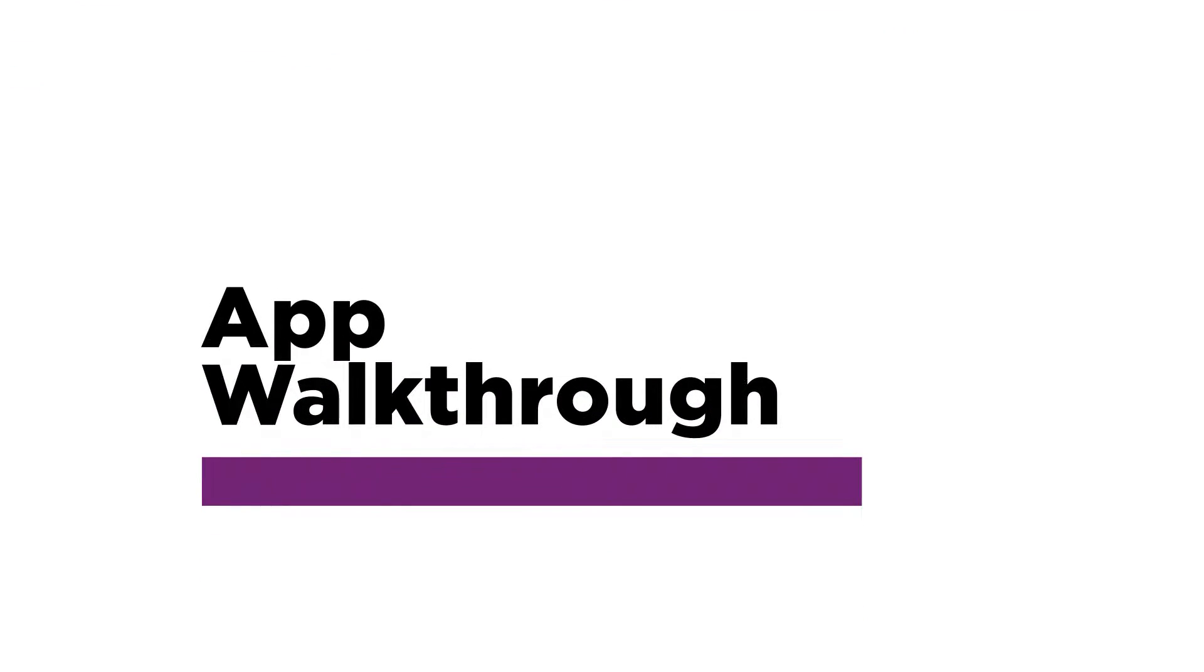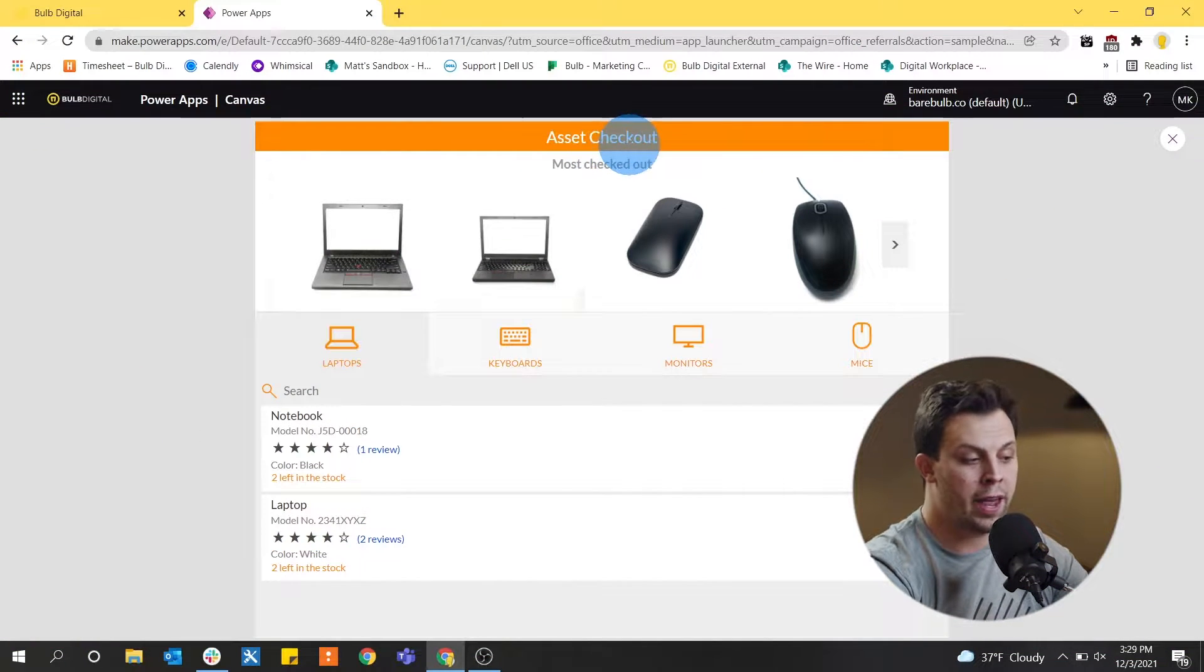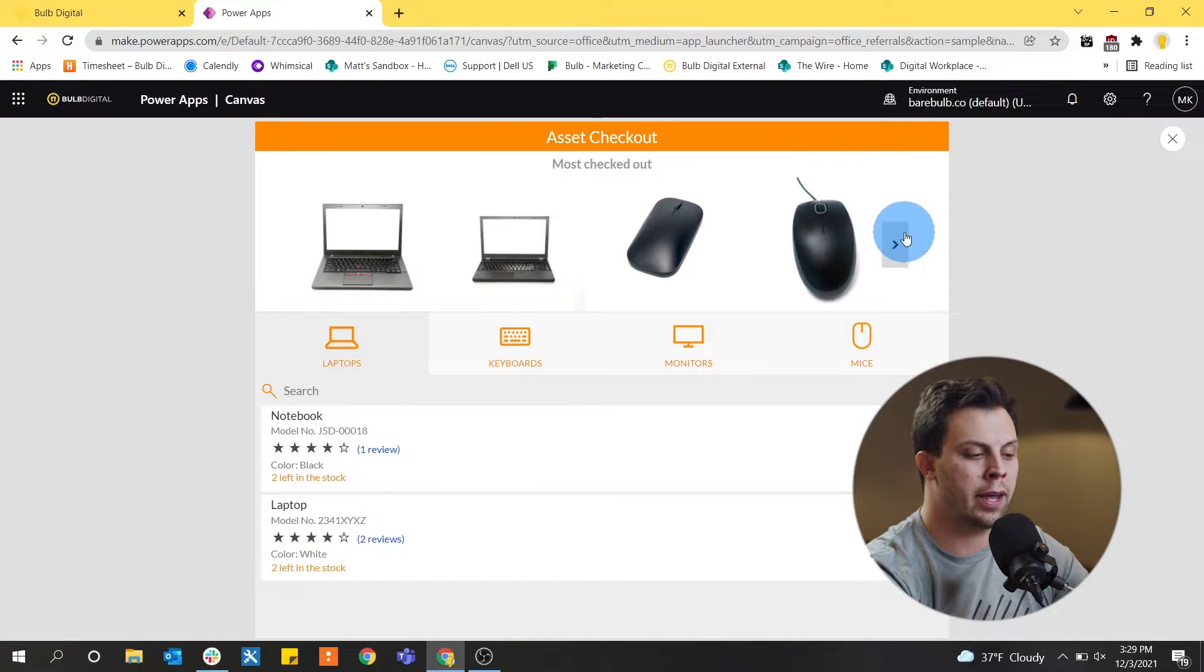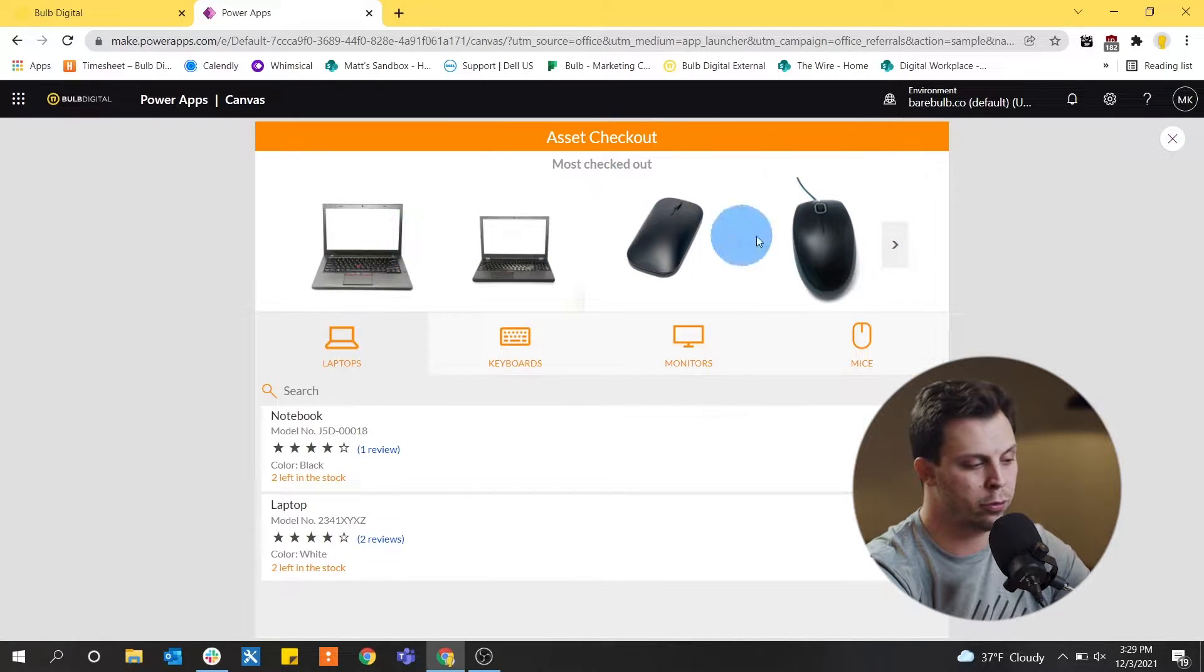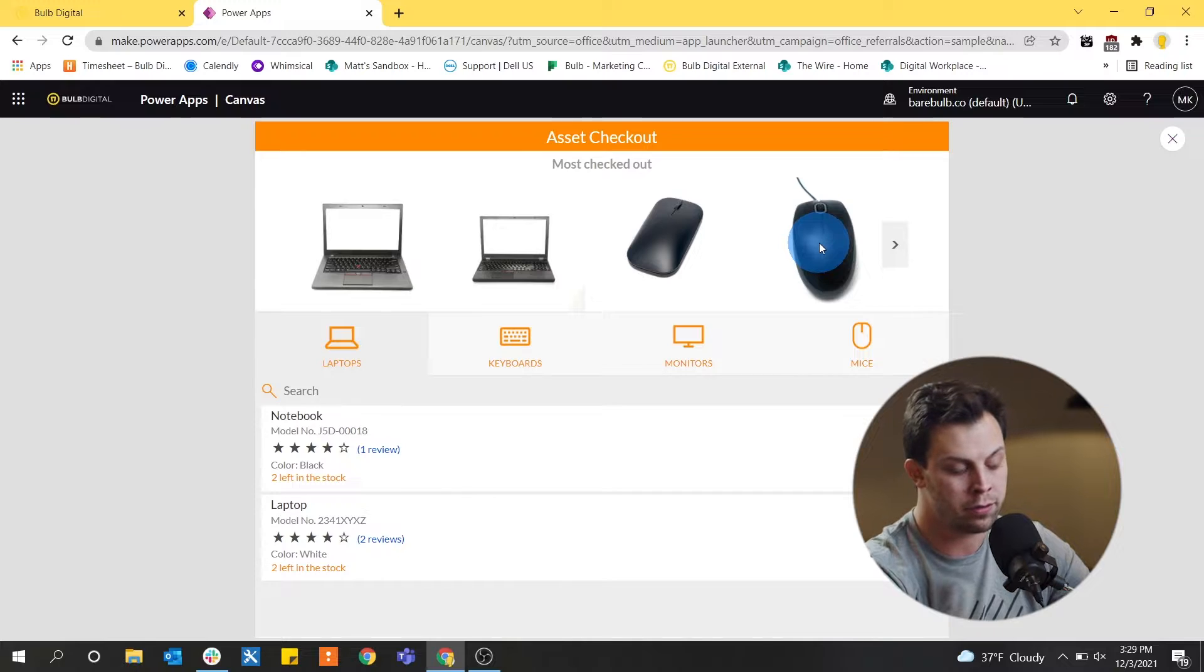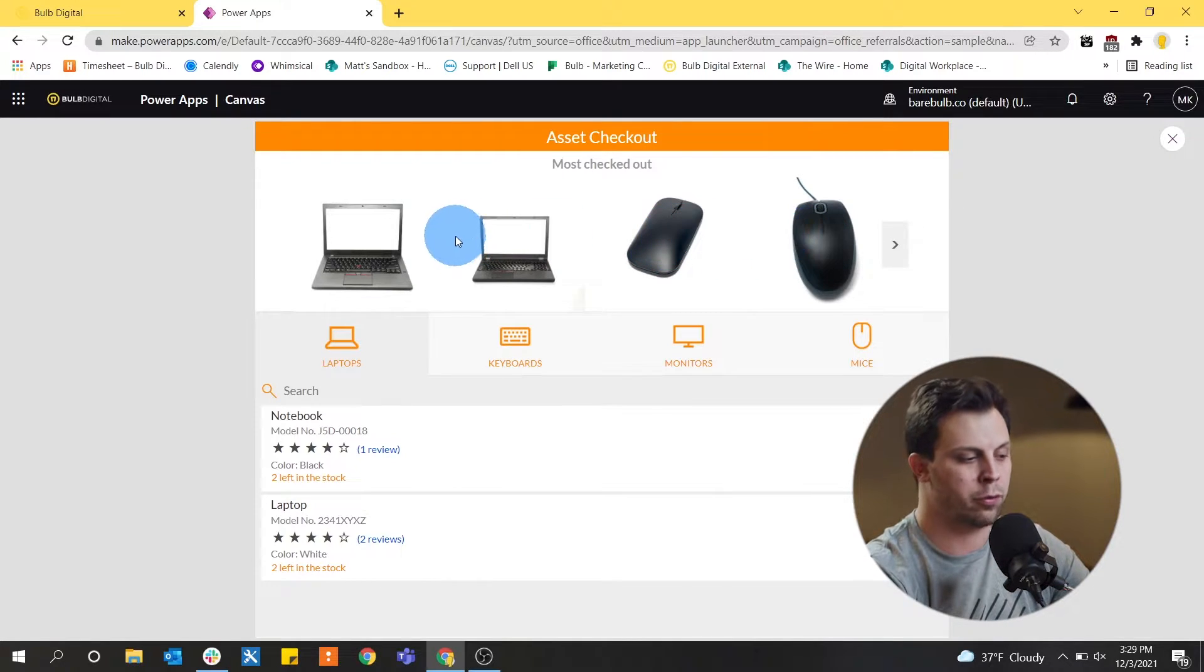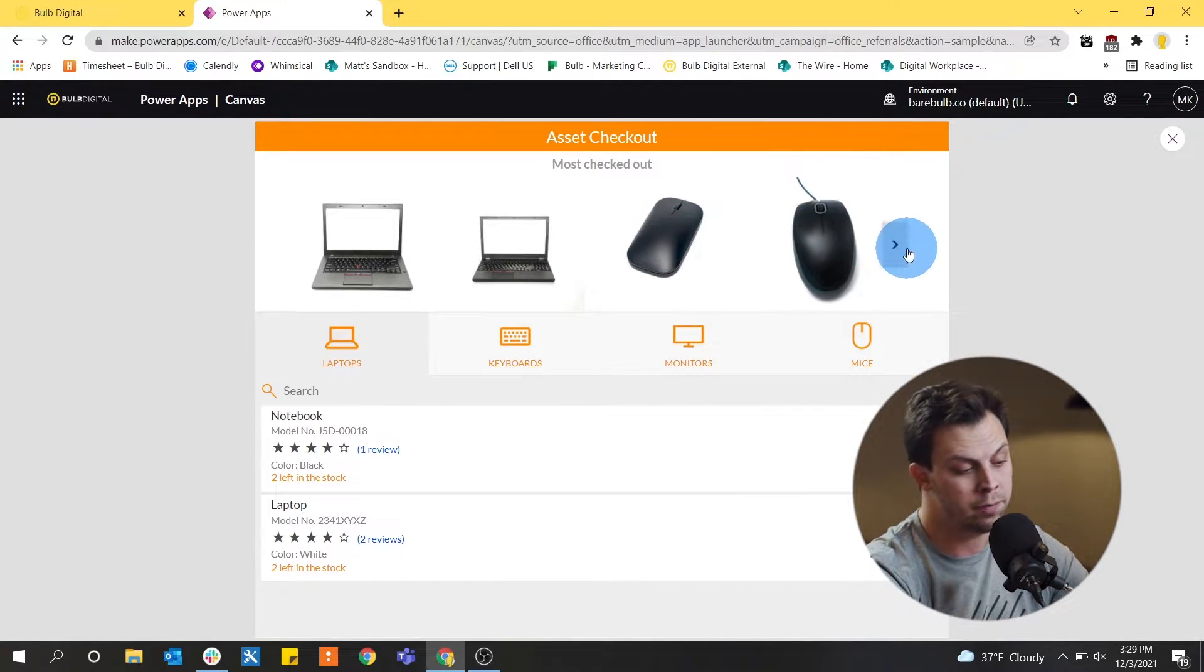So I've got the app open here and I want to walk you through basically how it works for an end user and an organization that would be using it. The app is called Asset Checkout and you'll see the first thing we land on is the most checked out. This is useful because if you have a lot of assets or equipment at a business that are always checked out, this is probably the first thing users maybe want to see.